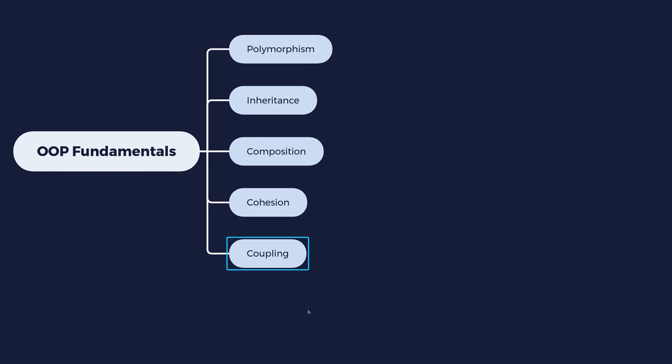So for example, what coupling looks like in code, is that if we take this composition approach and instead of telling the graphics card to do its job, to print something on the screen, we grab the screen object through the graphics card and then we try to print directly, or we try to read something from the screen directly. So we're trying to do the other object's job instead of telling the other object what to do. So you probably might have heard about the tell don't ask principle. Well, that principle is all about reducing this coupling.